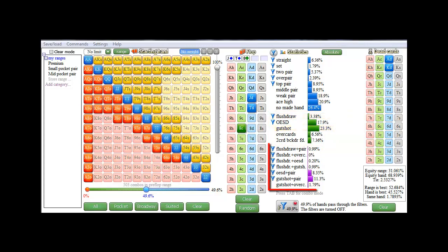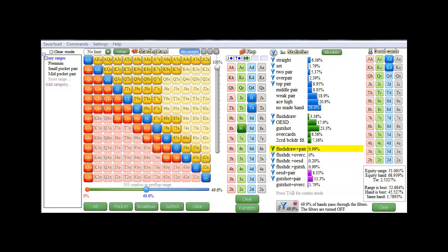And below that, in purple, is the chance of hitting several combo draws, such as a flush draw and a pair, which has a chance of 0.99%, or a gut shot and a pair.